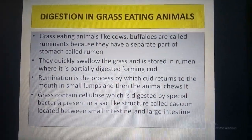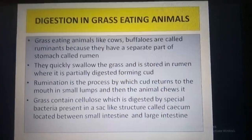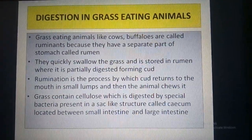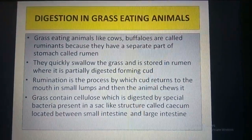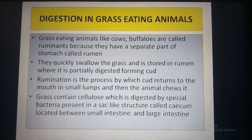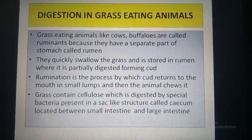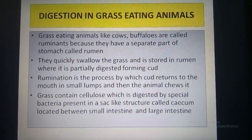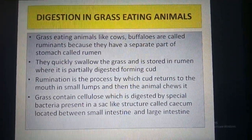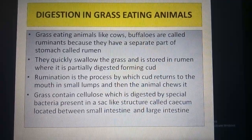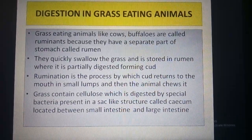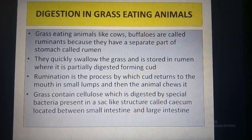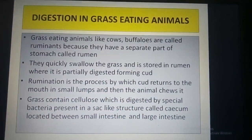The animals which eat grass have a special stomach to digest the tough cellulose present in the grass. Grass-eating animals like cow and buffalo are called ruminants because they have a separate part of the stomach called rumen, and inside the stomach they have bacteria to digest the cellulose which is present in the grass or plants.